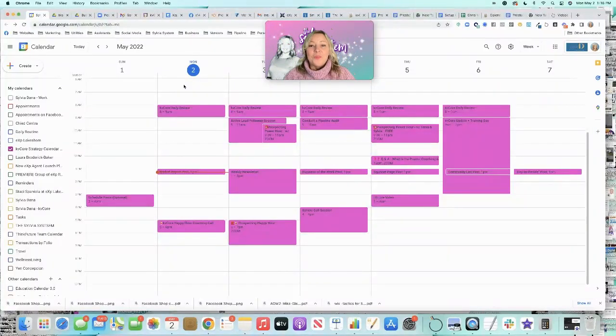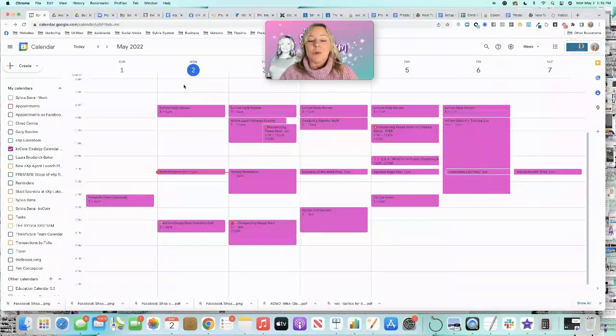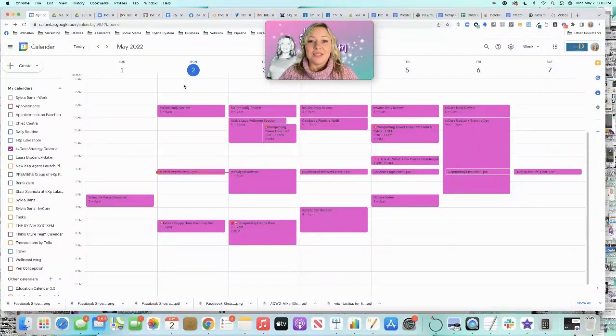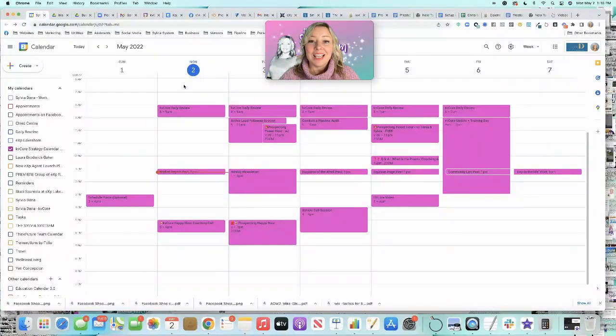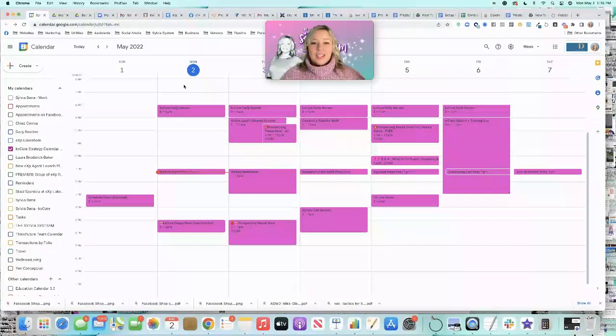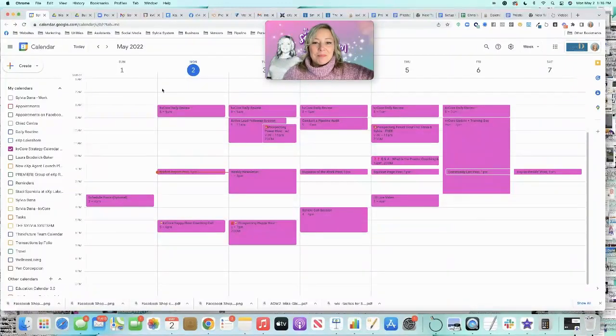So, ready? I hope to see you at KVCore Happy Hour tonight. Otherwise, go ahead and take this calendar and run with it. Have a great day. Bye.